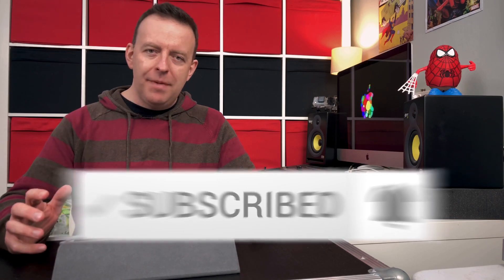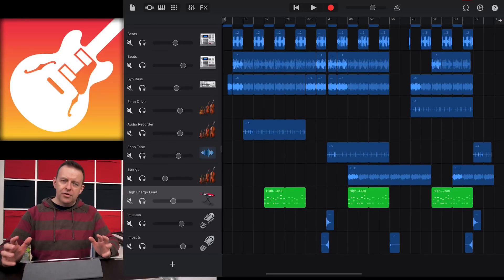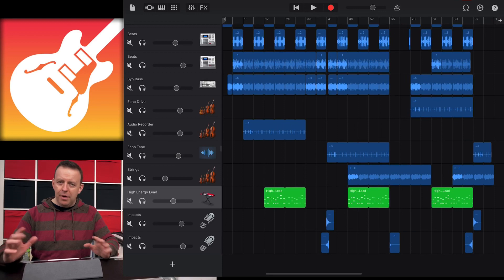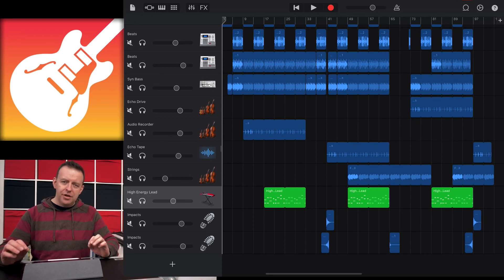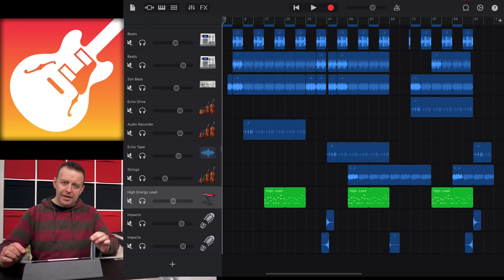So in GarageBand, there's quite a few things we can add on to a single track where we can use plugins and effects. I'm going to show you the track and then we're going to dive into the different ways we can add effects.